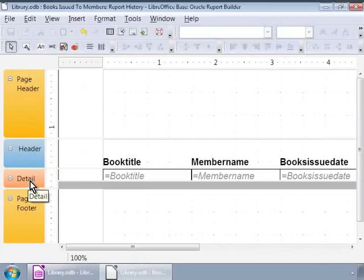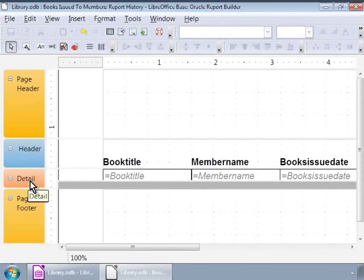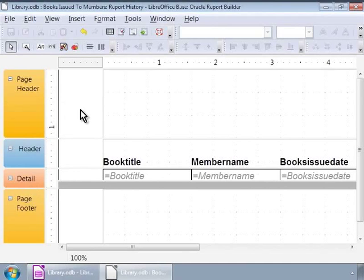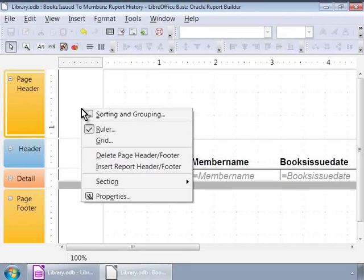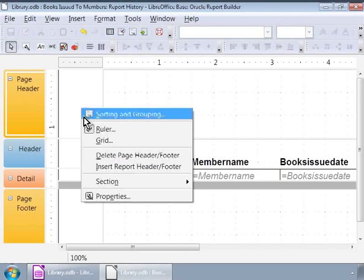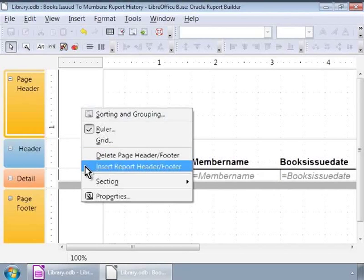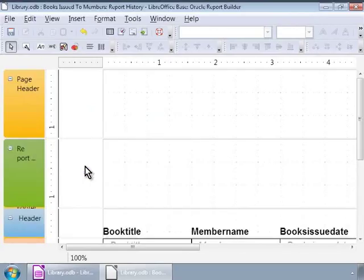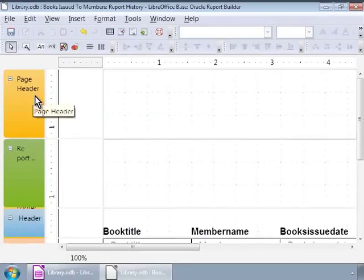We can also add a record header and a footer section by right clicking on the main screen in the white area and clicking on the Insert Report Header slash Footer. We can shrink or expand these sections by double clicking on the orange areas on the left of the screen.